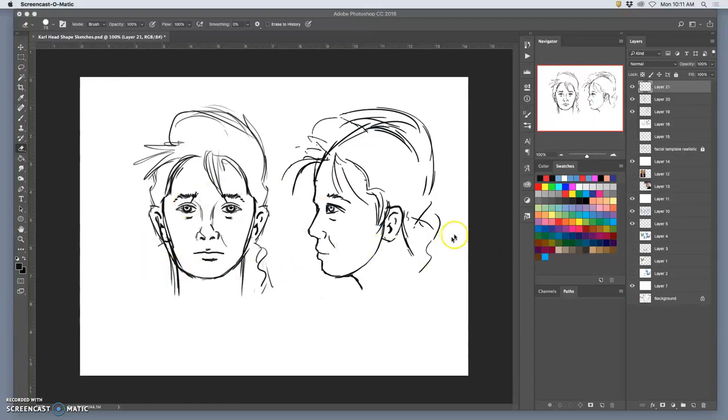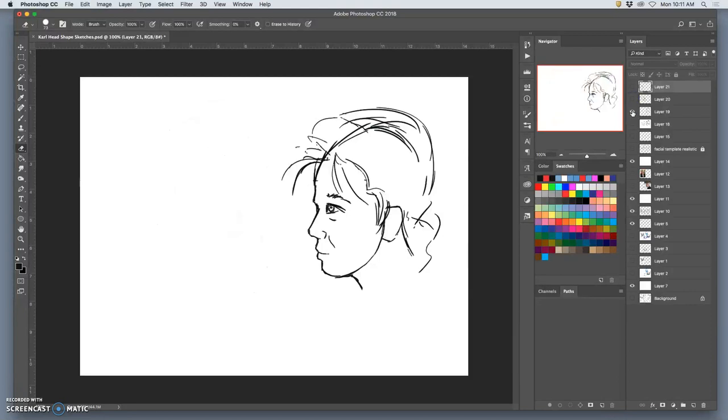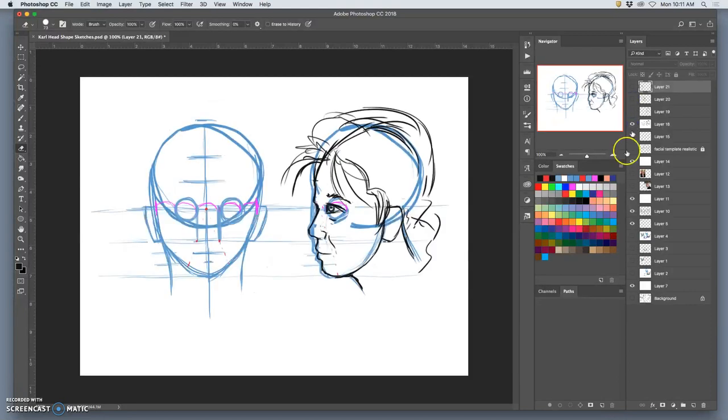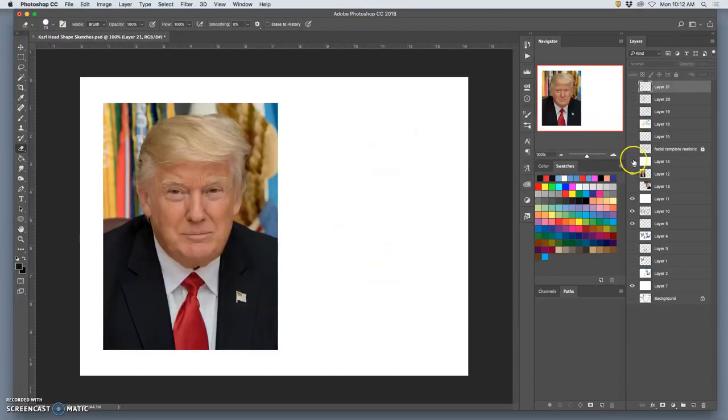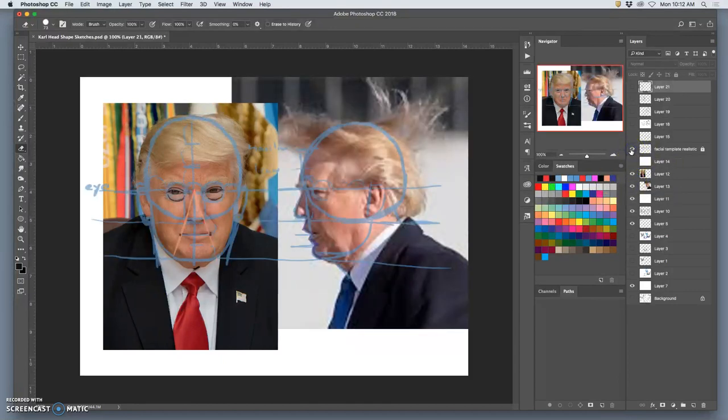So we've gone over how you can make a realistic imaginary face using that face template we learned. Now we can take those observations and go back to what we were doing with our reference here, and we kind of mapped it out.